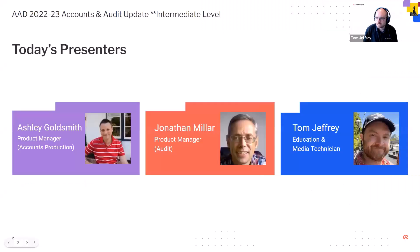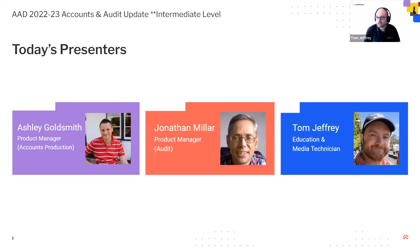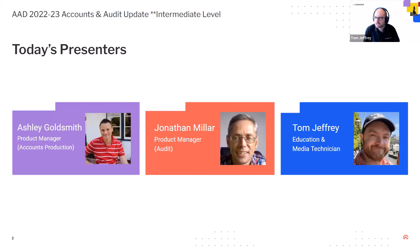My name is Tom Jeffery. I'm one of the Education and Media Technicians at Caseware UK. I'm going to be making sure that the webinar runs smoothly today, but I'll also be looking out for your questions. The content is going to be delivered to you by Ashley Goldsmith, our Product Manager for Accounts Production, and a bit later on you'll be hearing from Jonathan Miller, our Product Manager for Audit.